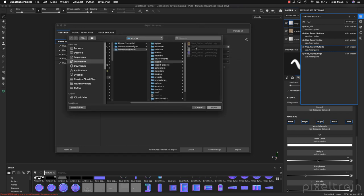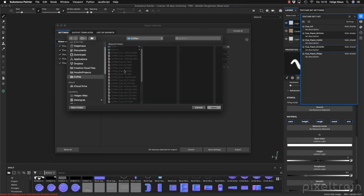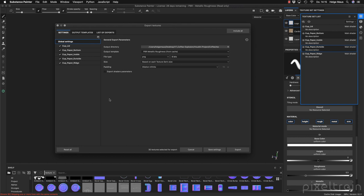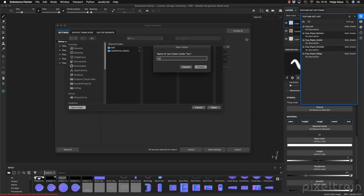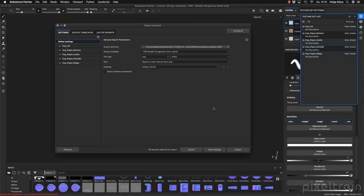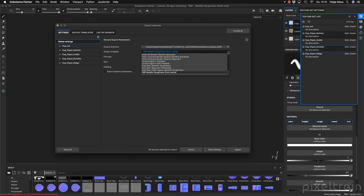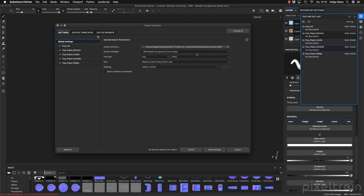This is our export dialog — it's a little bit different from the old one. First go to Global Settings, I place my textures on my hard drive into my coffee project under textures, and I've made a new folder called 'substance classic 2020' so we know what we're doing. We click Open. Now we look through: we want to use the Metallic Roughness template, which works fine with the Principal shader of Houdini.